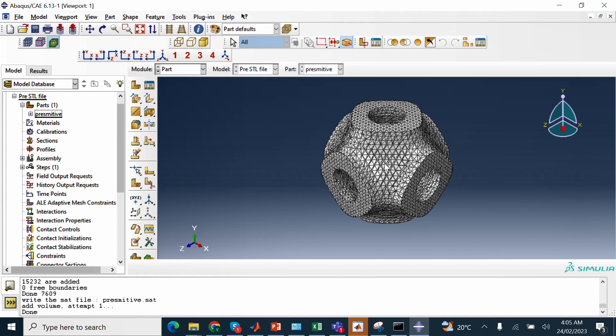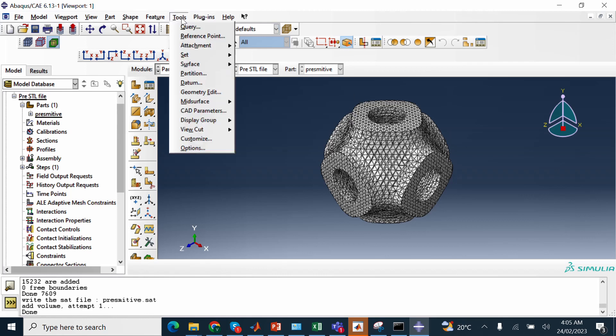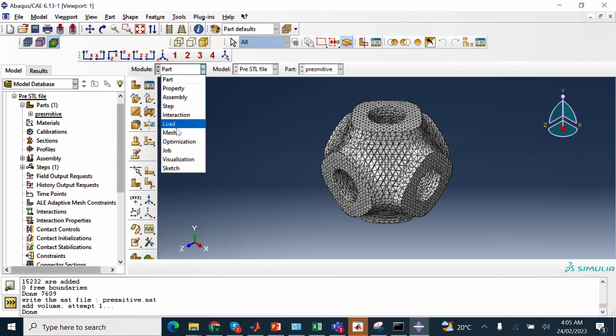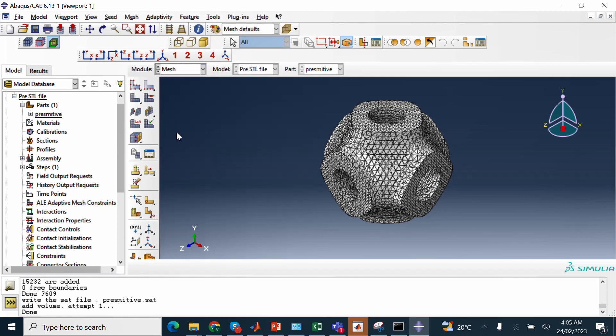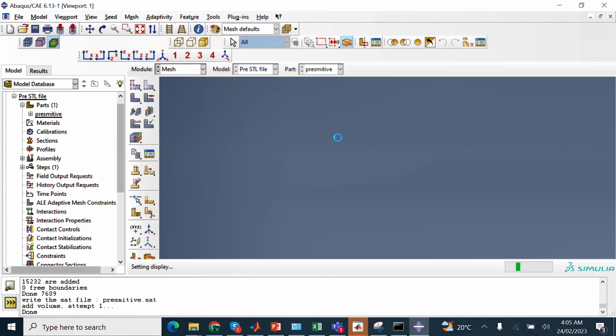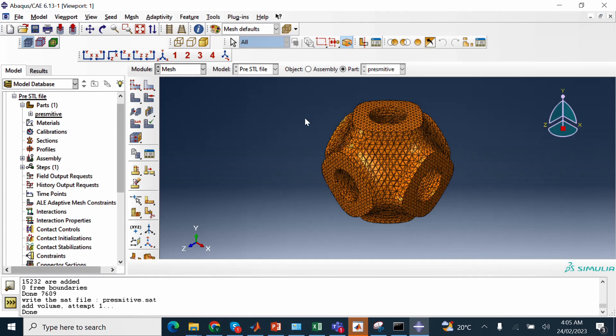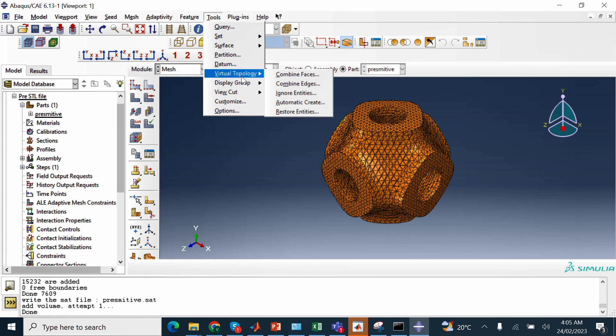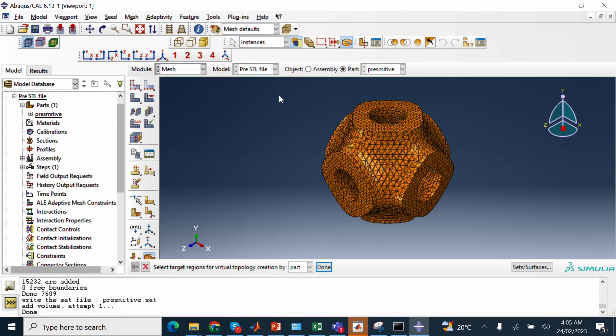To convert it into geometry for ABAQUS to do any kind of simulation, finite element simulation, you have to do another step. Now what you go with, you click here, mesh, right, now become mesh, and then you go to tools and virtual topology. You go to automatic create.